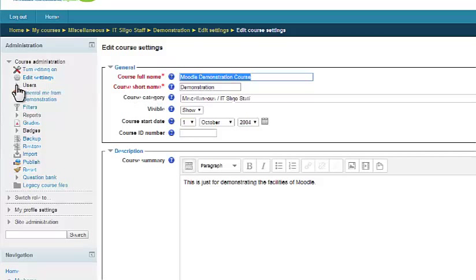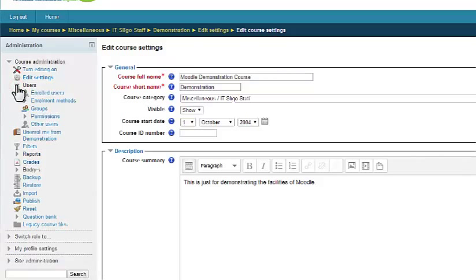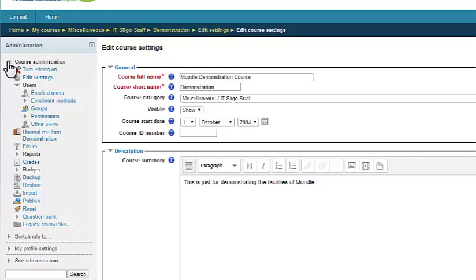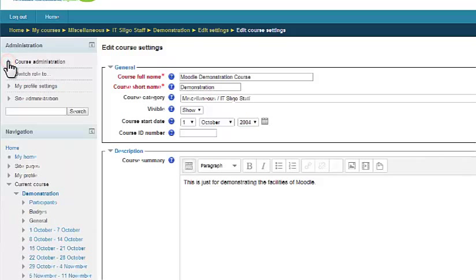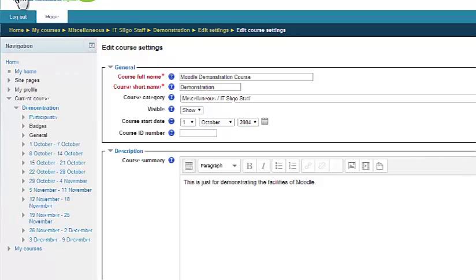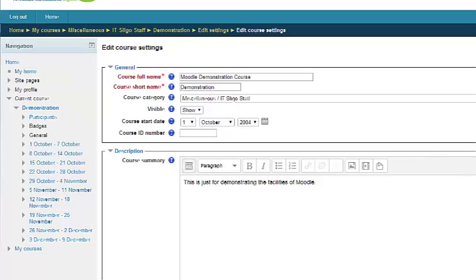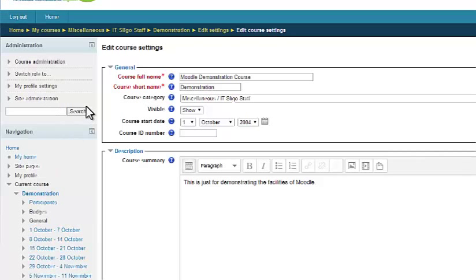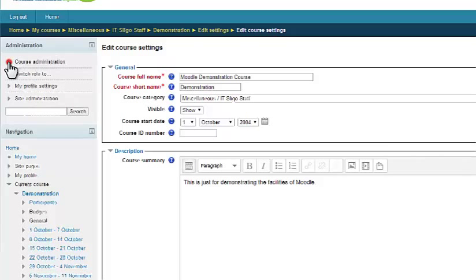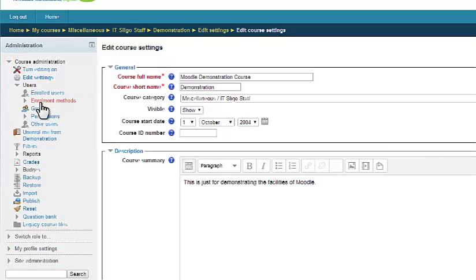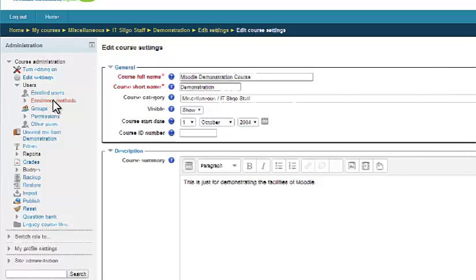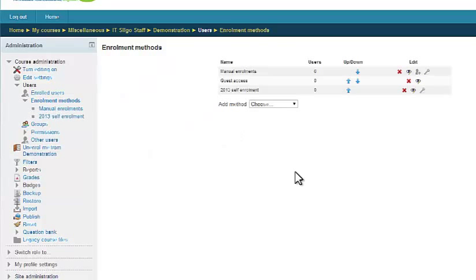So to set the enrollment key, this is under users enrollment methods. By the way, if this course administration block is missing out here, it may be up on the side. You can bring it again by clicking there. Okay, so in the course administration let's have a look at our enrollment methods.